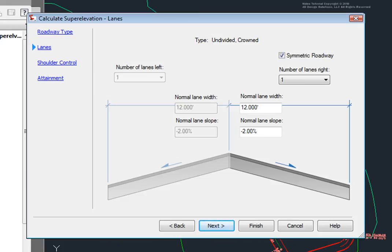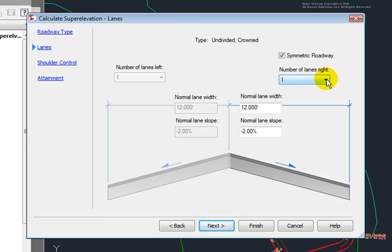Here I can specify the lanes that will be used on this road. And since this road is a symmetrical roadway, I can only change the number of lanes here. I can specify the width for each one of these as well.